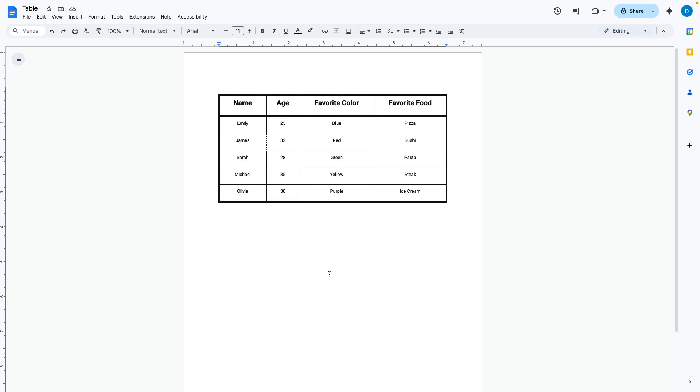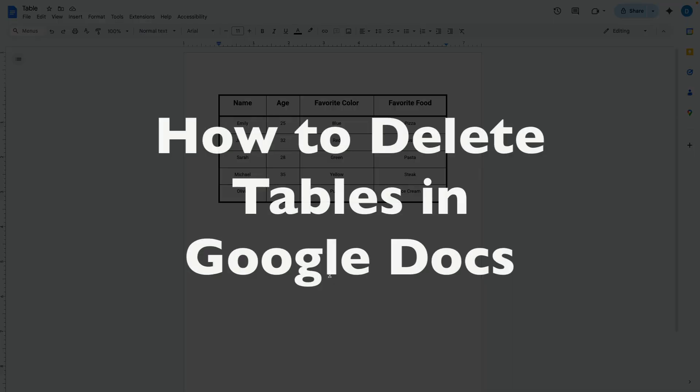This is Darius from therabbitpad.com and in this video I'm going to show you how you can delete a table in Google Docs.